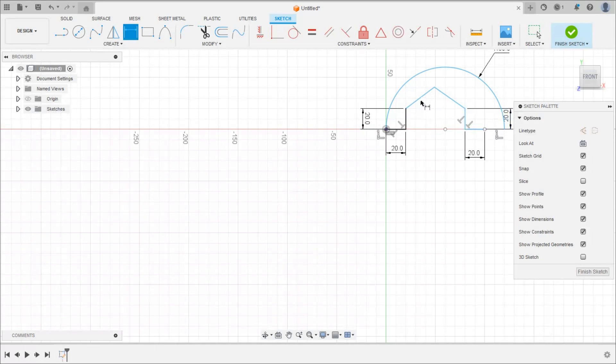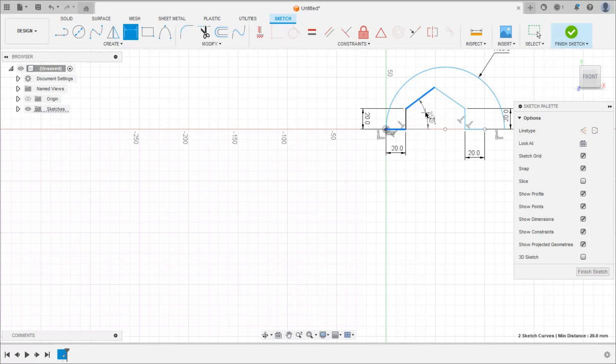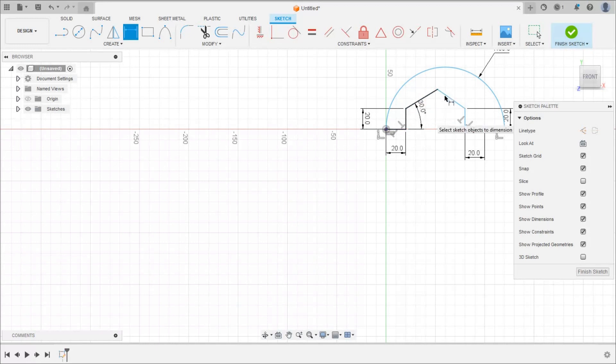Angle between this line and this horizontal is 30. Similarly angle between this line is 30.